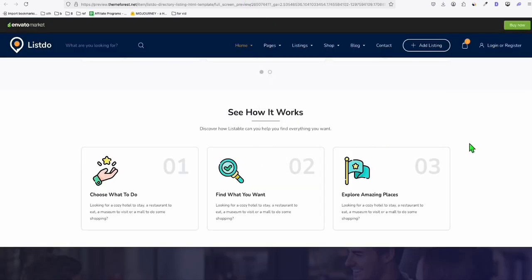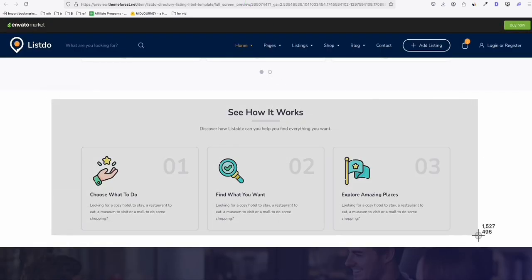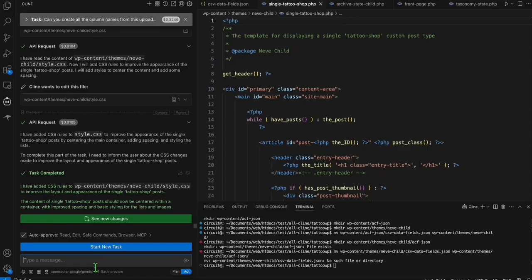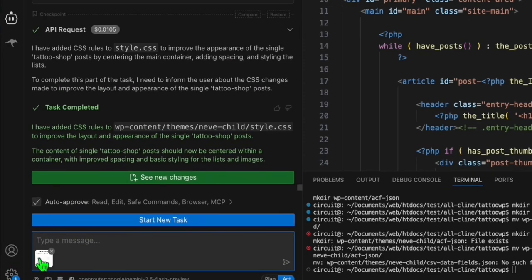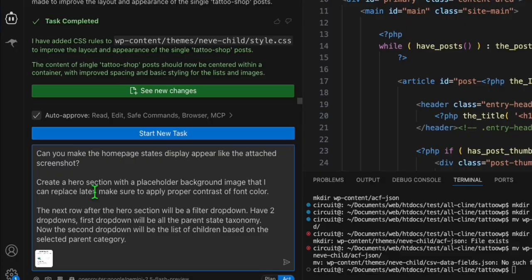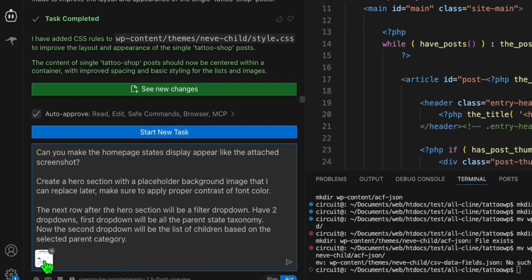The easiest way is to take a snapshot of this reference design and ask Klein. We paste the screenshot and tell Klein to make the homepage follow that layout. This is going to be our prompt — hopefully Gemini 2.5 Flash will be able to follow the instruction.